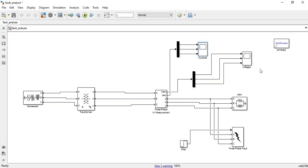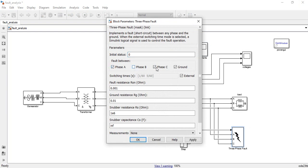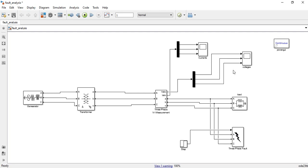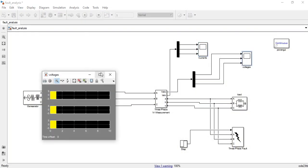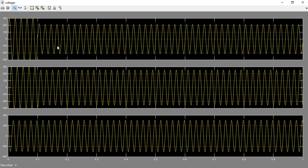Now double-click the three-phase fault block and change the fault type to an unsymmetrical fault: phase A to ground (line-to-ground). Click Apply and OK, then run the model. Only phase A current increases at 0.1 seconds while the other two phases remain unchanged, since only one phase is connected to ground. Looking at the voltages, only the voltage of phase A decreases at the time of the fault, confirming the line-to-ground behavior.